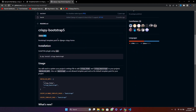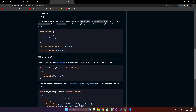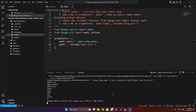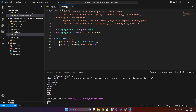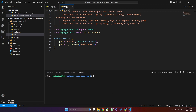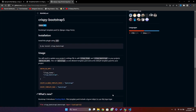I will leave this link in the comment below. Now just copy this install command, stop the server, run the clear command, and install it. The package has been installed.